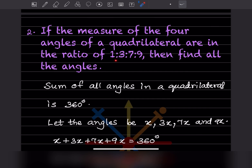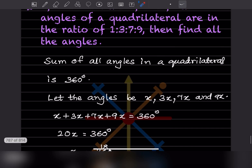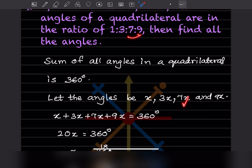Next problem: if the measure of the four angles of a quadrilateral are in the ratio 1:3:7:9, find all the angles. The sum of all angles in a quadrilateral is 360. Since the ratio is 1:3:7:9, let the angles be x, 3x, 7x, and 9x.